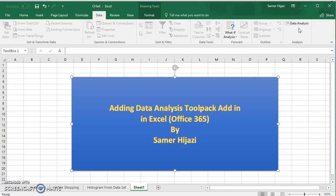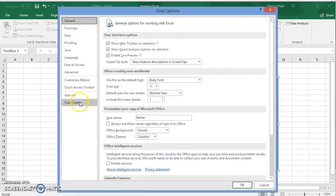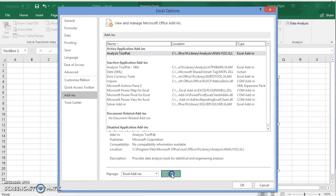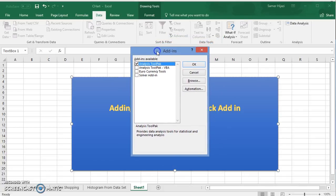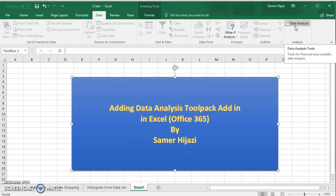Now, one thing that might happen is you don't see Data Analysis even after adding it. Go to File, Options, Add-ins, click Go, and you see that it's already checked. This is a known glitch in Excel. If that happens, what you have to do is uncheck it, click OK, then go back to File, Options, Add-ins, check it again, and it will appear right away.